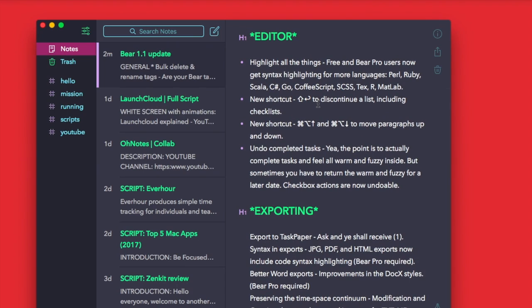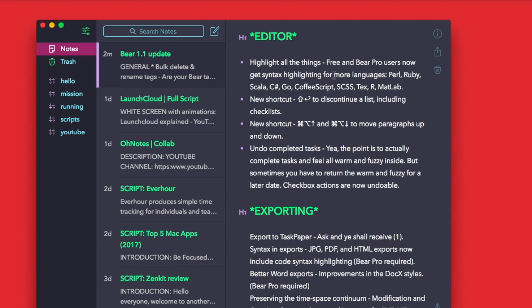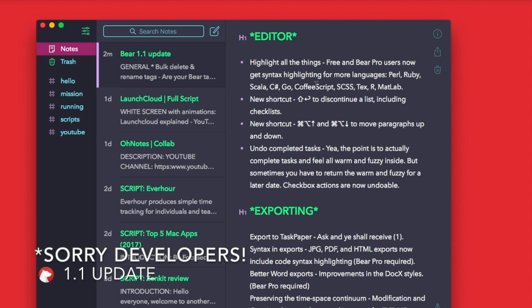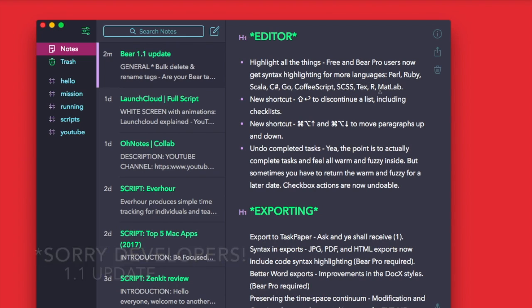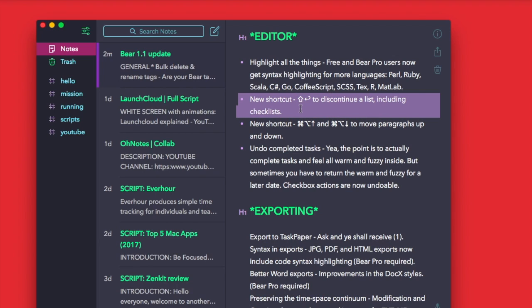Moving on to the editor, you can now highlight all of the things in free and pro mode for syntaxing languages like Perl, Ruby, Scala, C#, Go, CoffeeScript, SCSS, TeX, R, and MATLAB as well. You can now modify the syntax in those languages, which is nice. There's one new shortcut which discontinues a list and includes checklists.